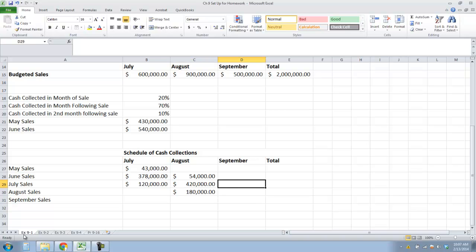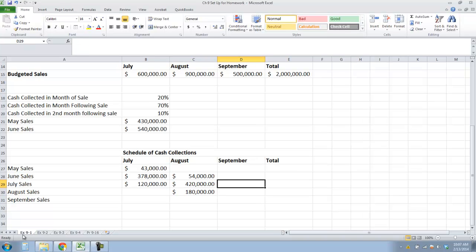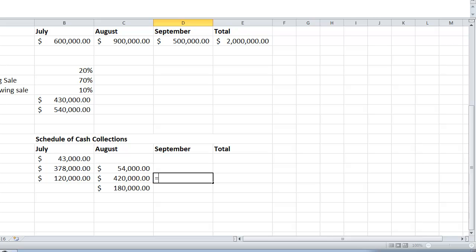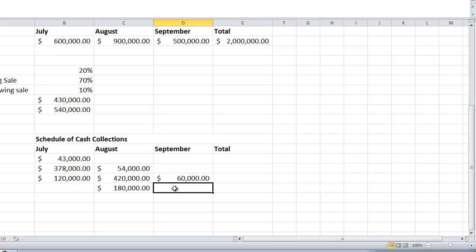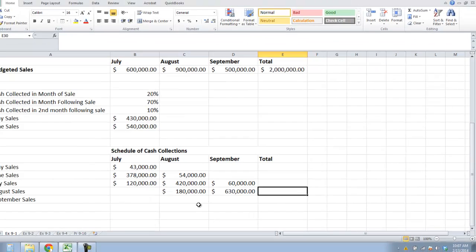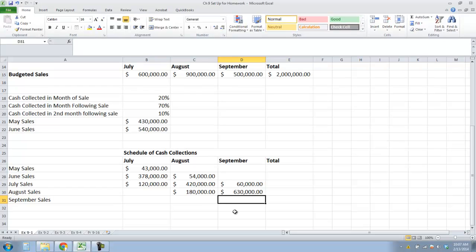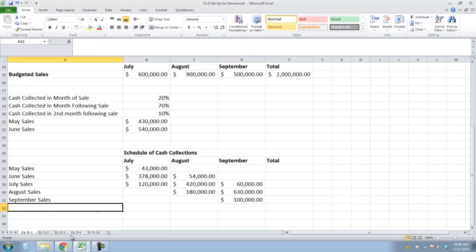Now we're going to add September. We won't collect any September sales in August. July will be two months out in September, so we'll collect 10% of July. August will be one month out, so August sales times 70%. And then September sales will be in the first month of sale, so it will be 20% of September sales.